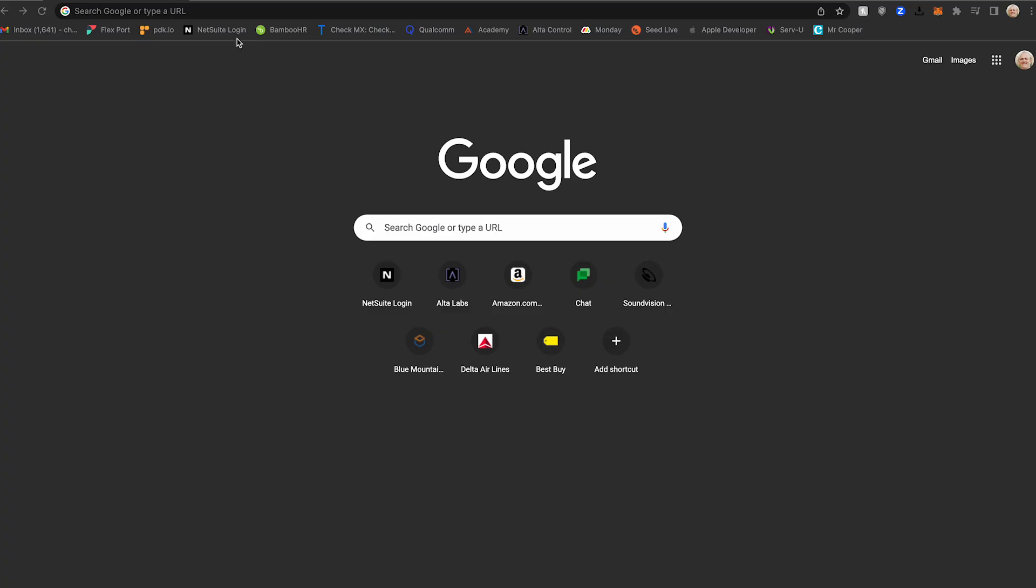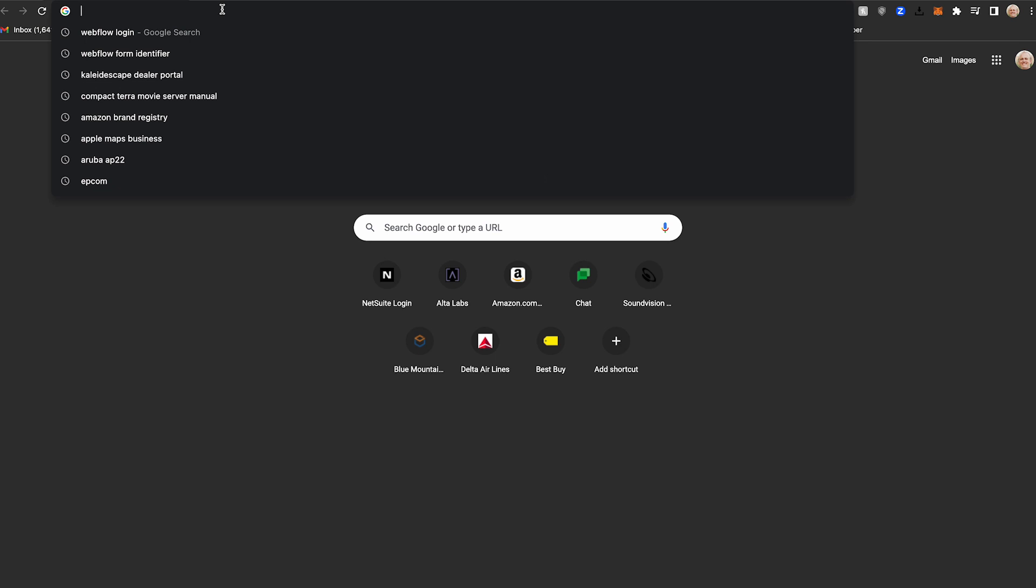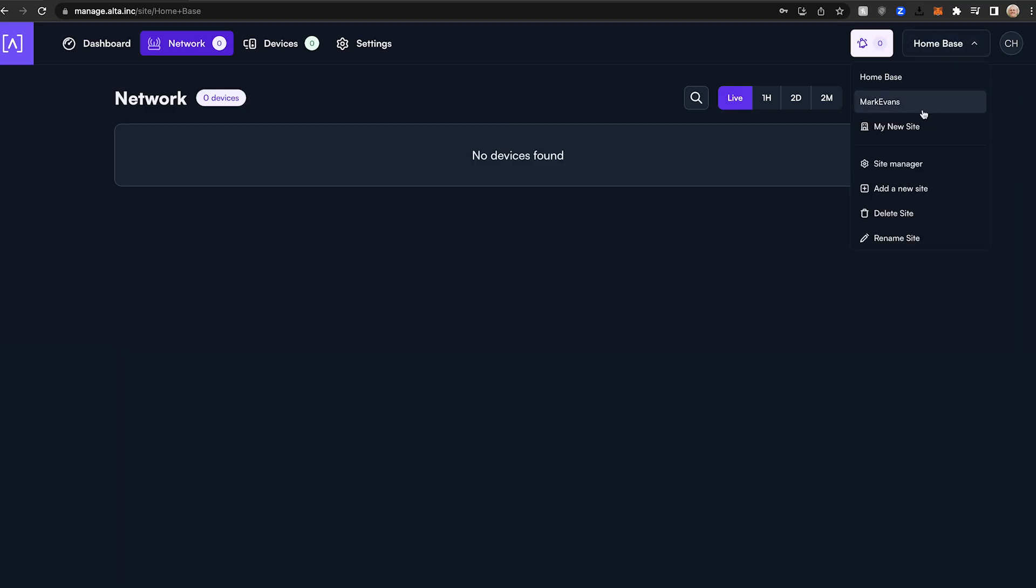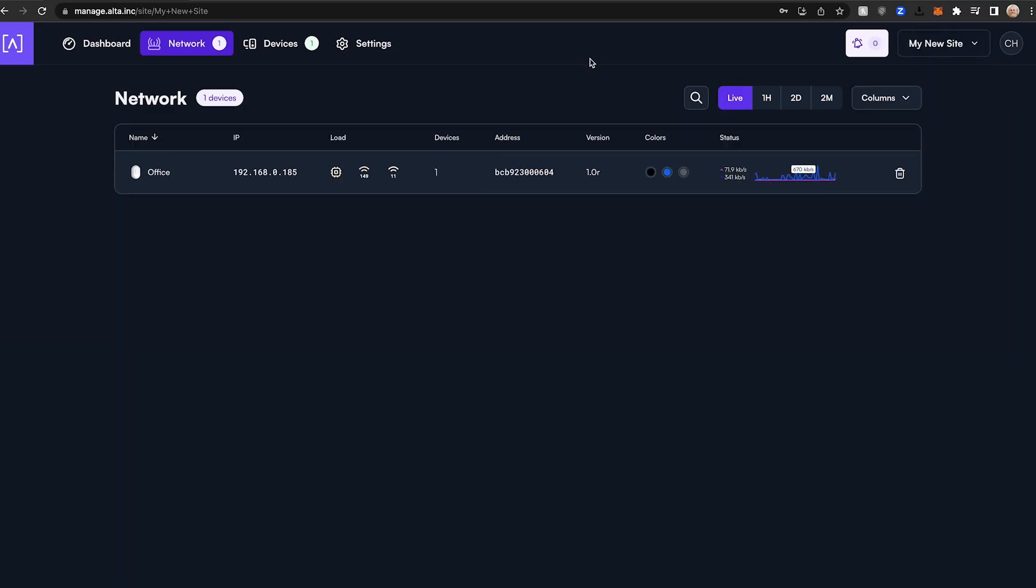Let me show you how we set this up. First, log in to manage.alta.inc. Select the site you want to configure in the upper right-hand corner. Select the settings tab.